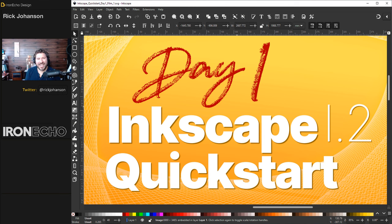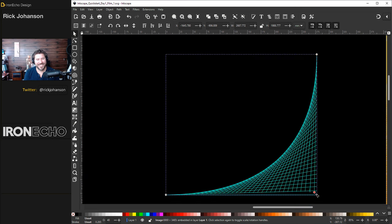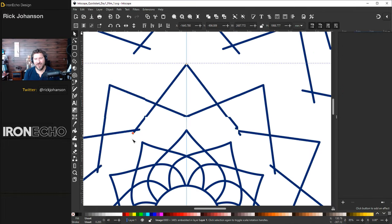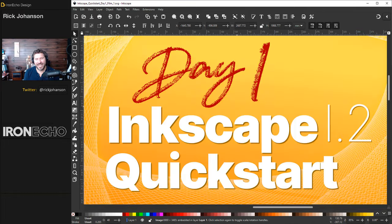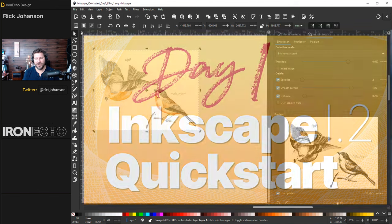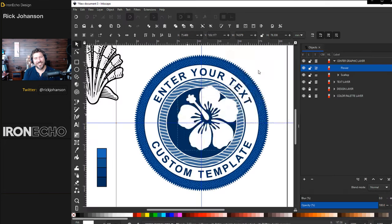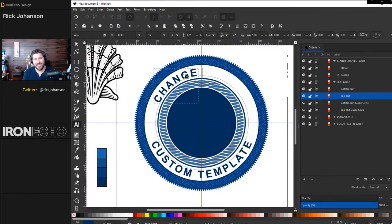I'm Rick Johansson and this is Iron Echo Design. Inkscape is a free graphic design program that helps you make all sorts of complicated designs easily. Here are a few highlights from past tutorials on this channel. If you're new to Inkscape — if this is your first day trying it out, you want a refresher, or you tried it years back and hated it — I made this video for you. I'm going to walk you through step by step all of the basic tools so you can get started quickly and let your creativity flow.